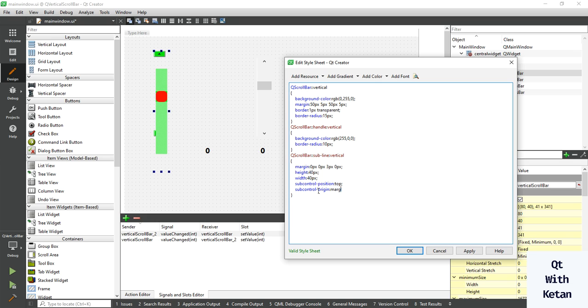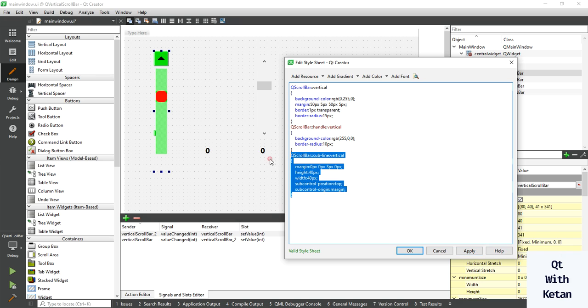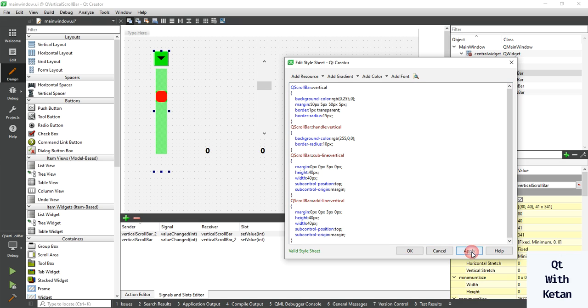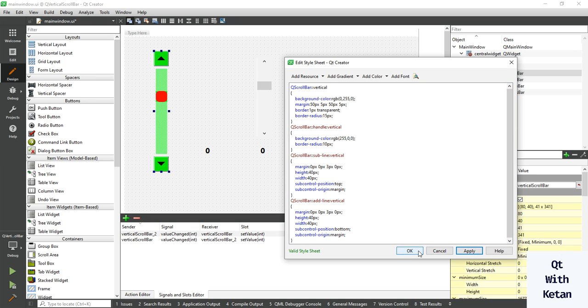Here is the mark. You can see the same style is applied for the bottom button. Just simply change here from sub-line to add-line, and change the top to bottom. You can see both buttons are set.